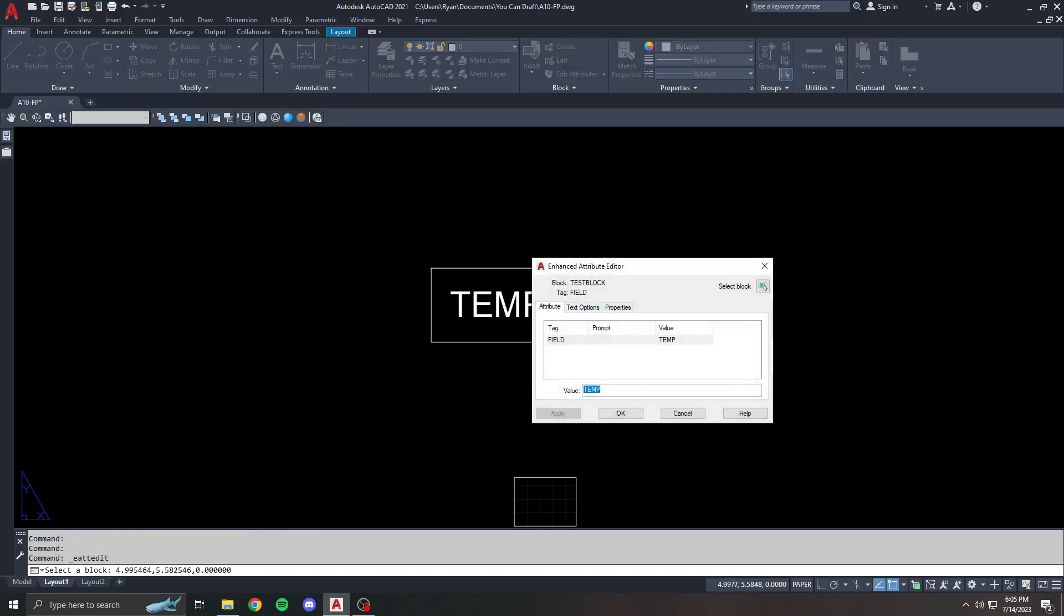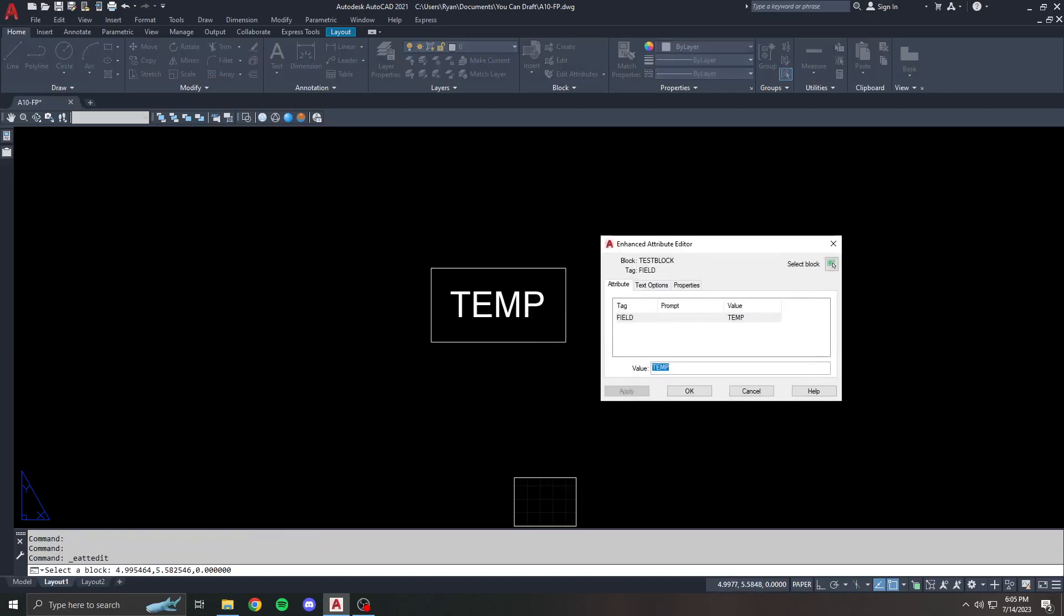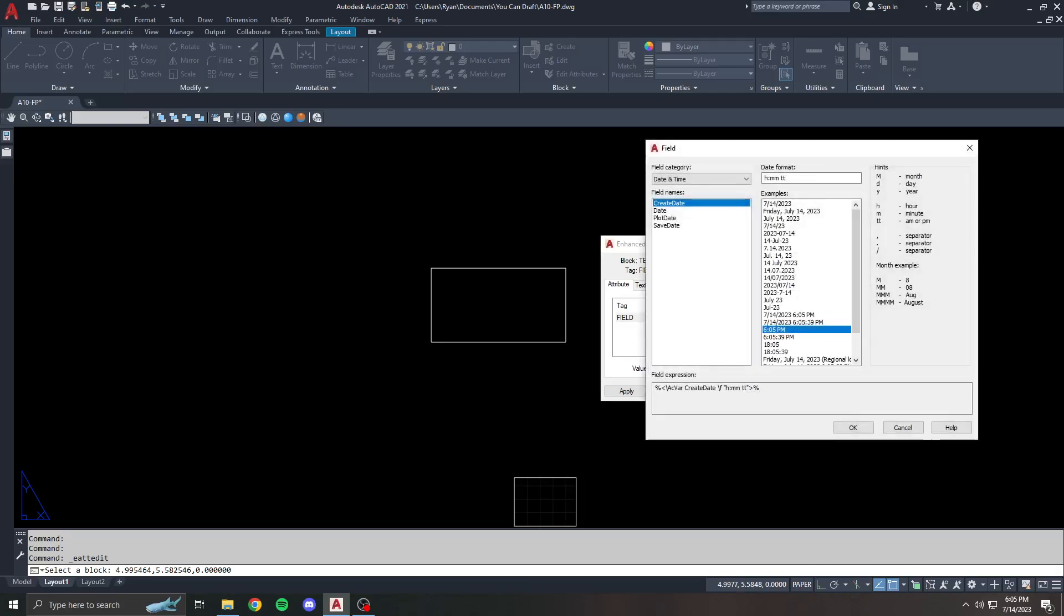What happens is, when I go in here and edit this, I can change this to whatever I want. I can just say test instead, it's automatically updating, or drawing. Now what happens is, instead of using regular text, I can type control F, and there I have my attributes just like I saw before.